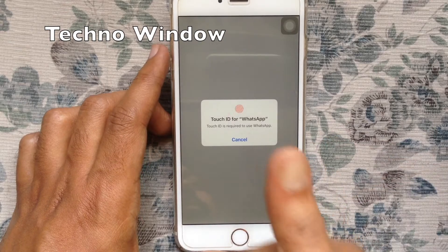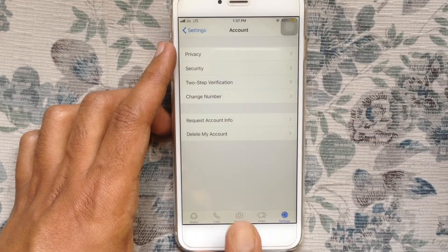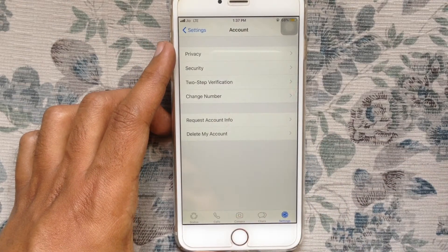So in this way, you can enable Face ID or Touch ID on your WhatsApp app.